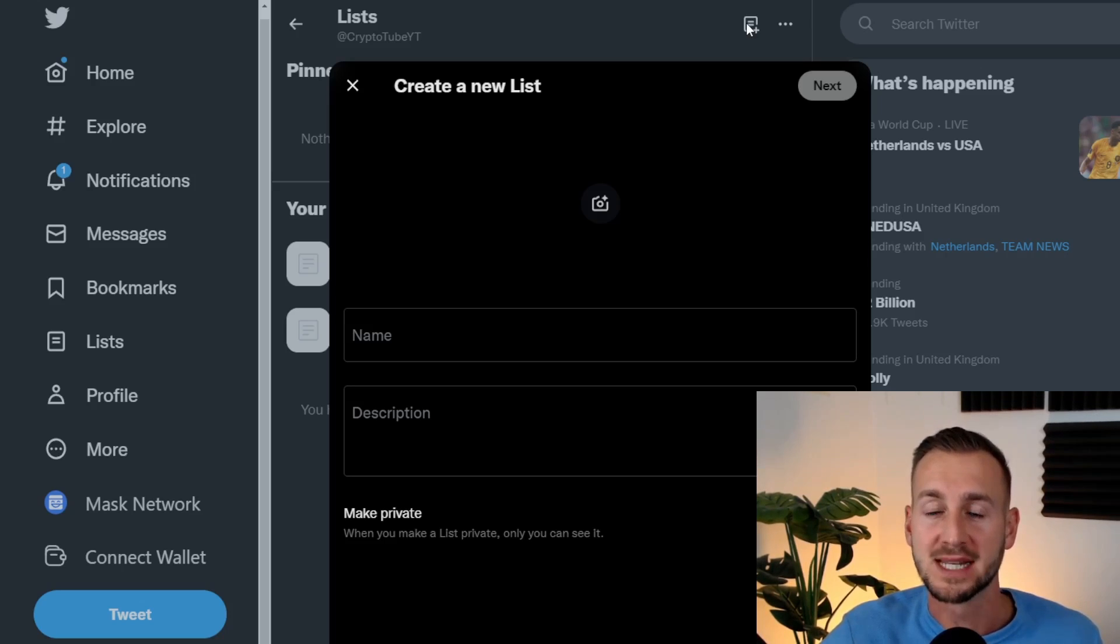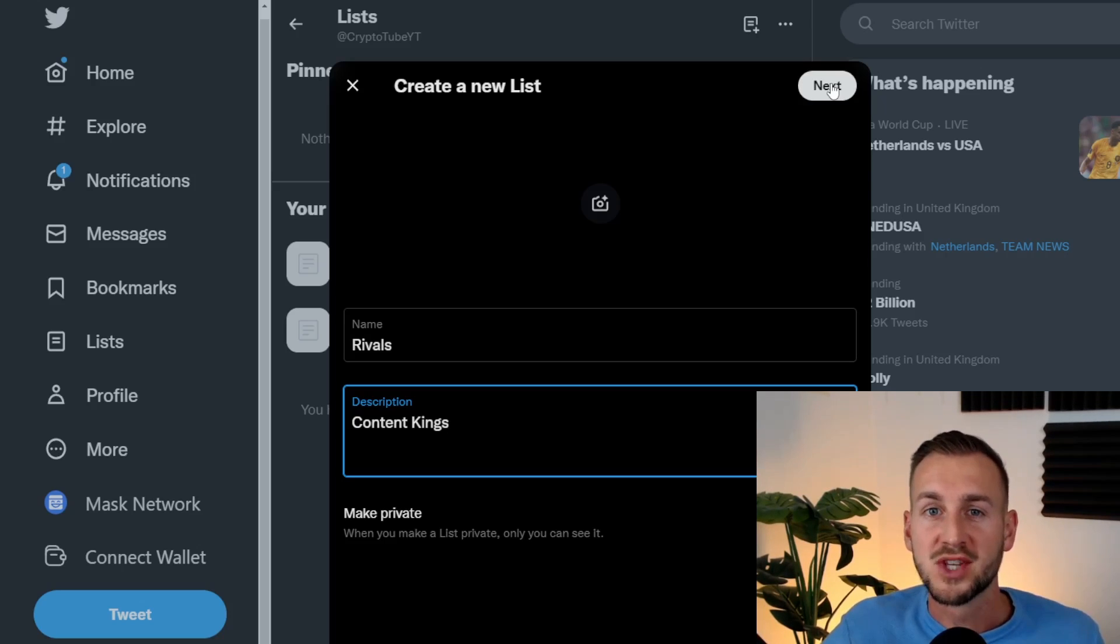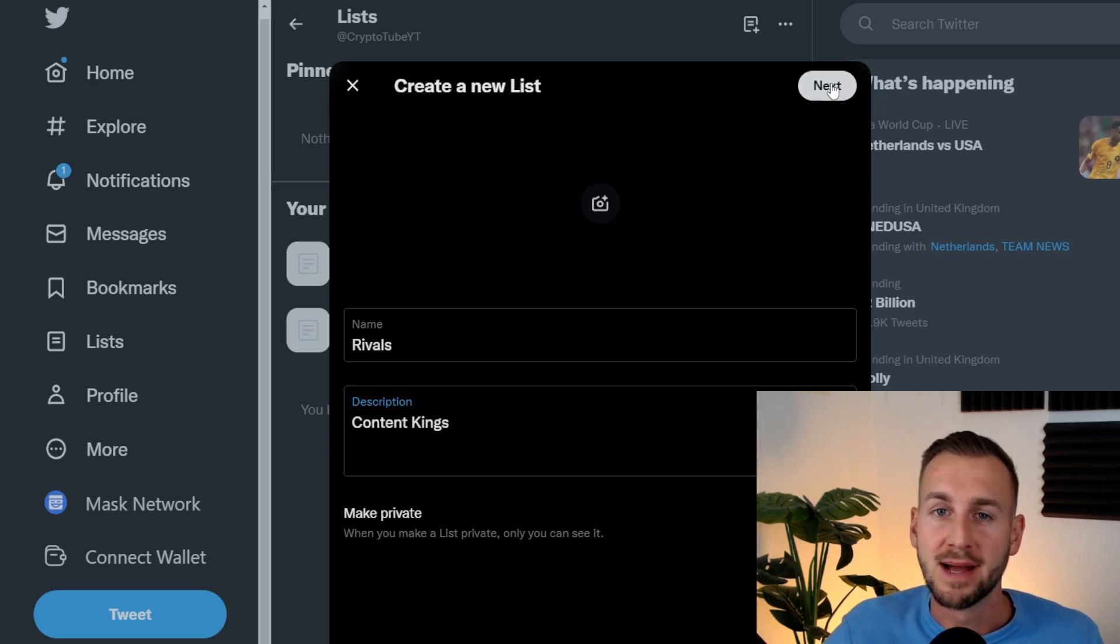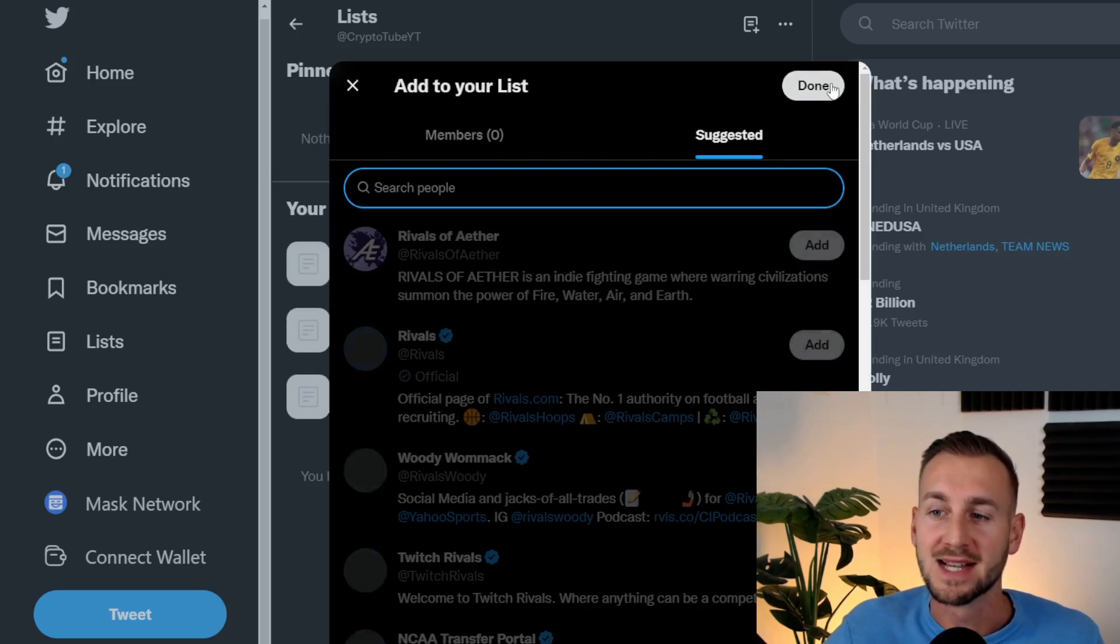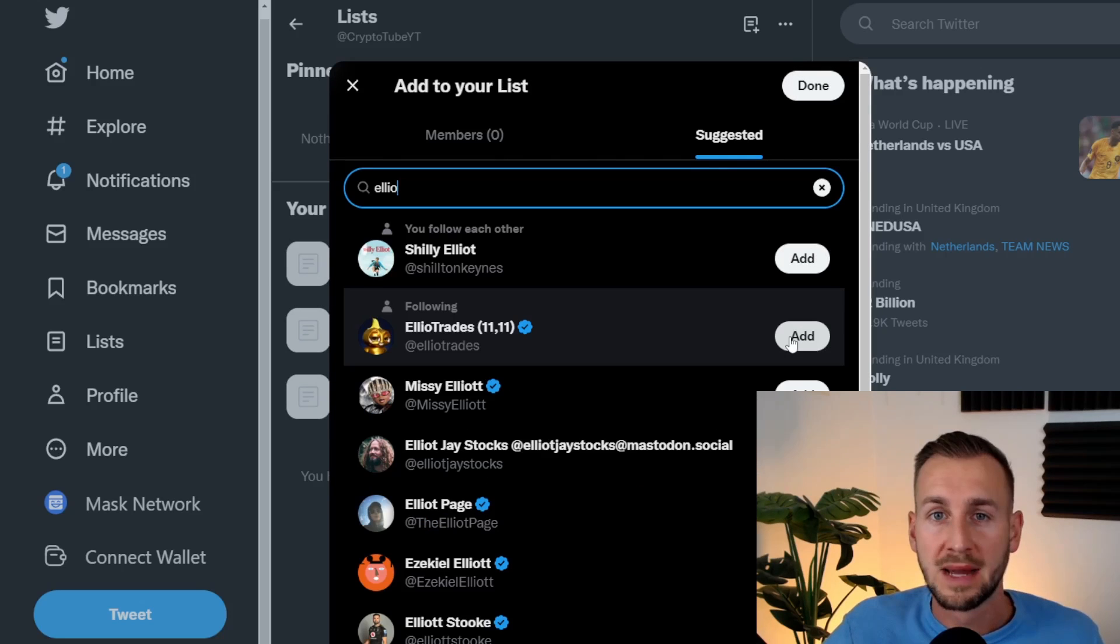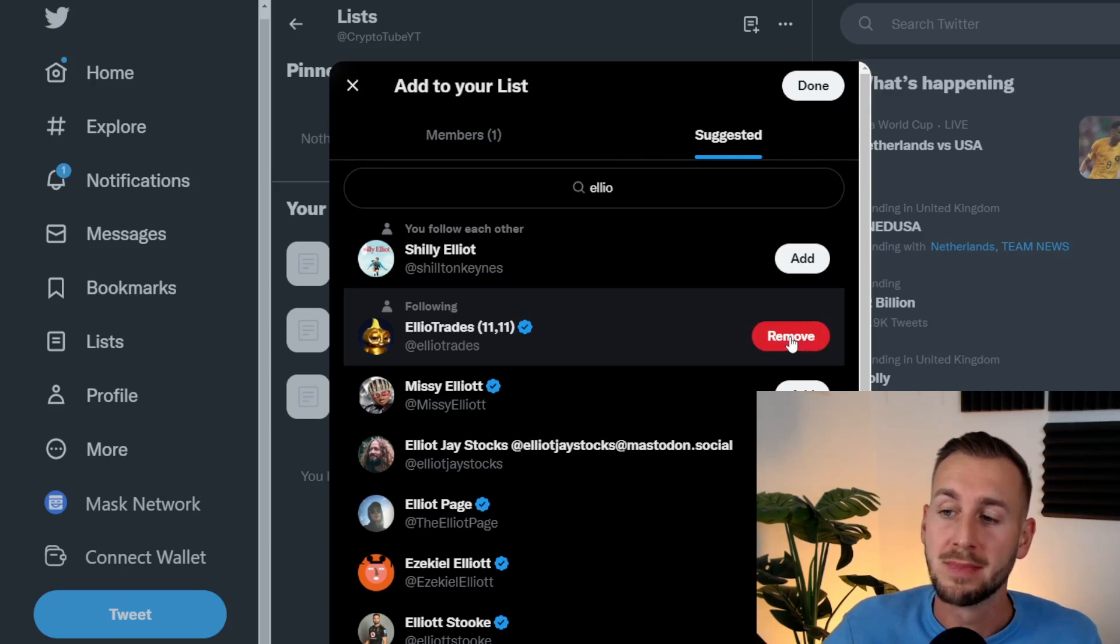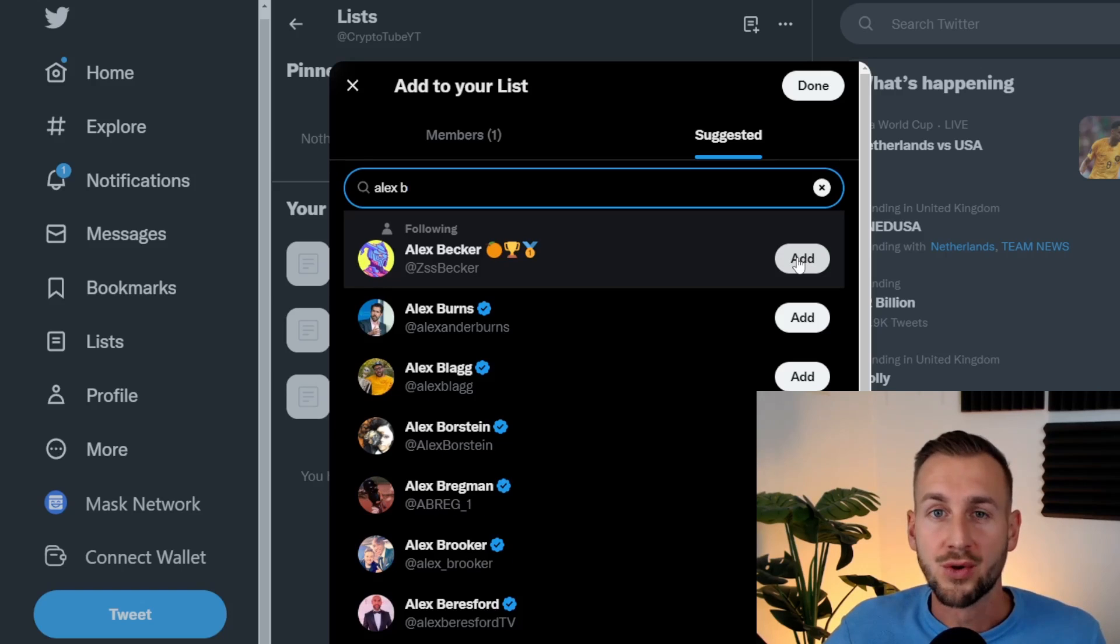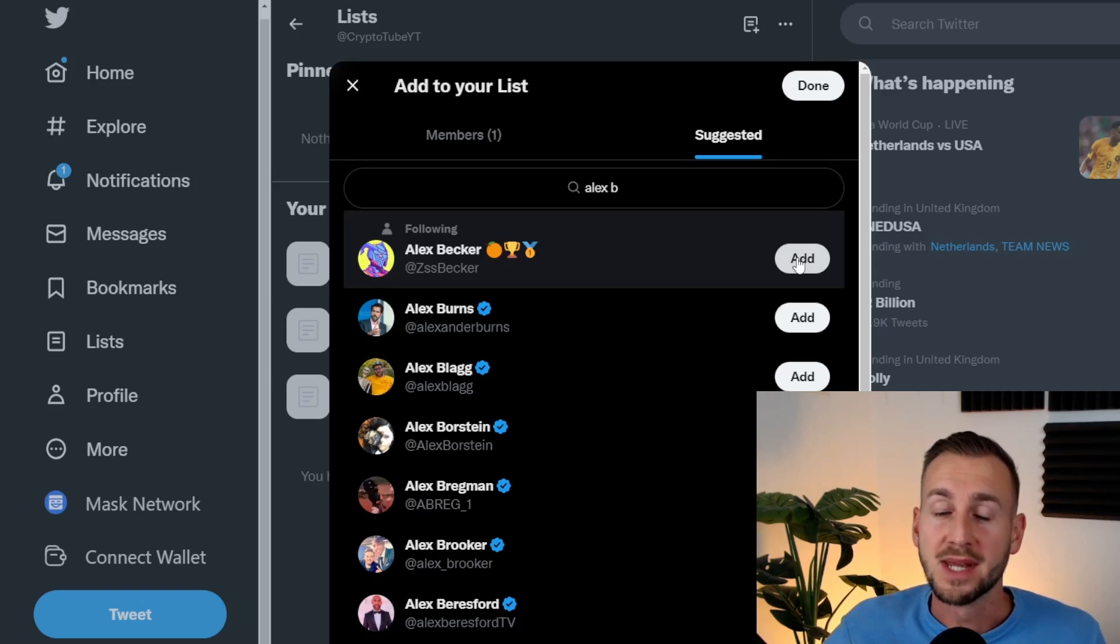Even doing something like this lets you benchmark yourself against others, people you respect in the industry, and you want to maybe make content more alike in order to really level up your game.